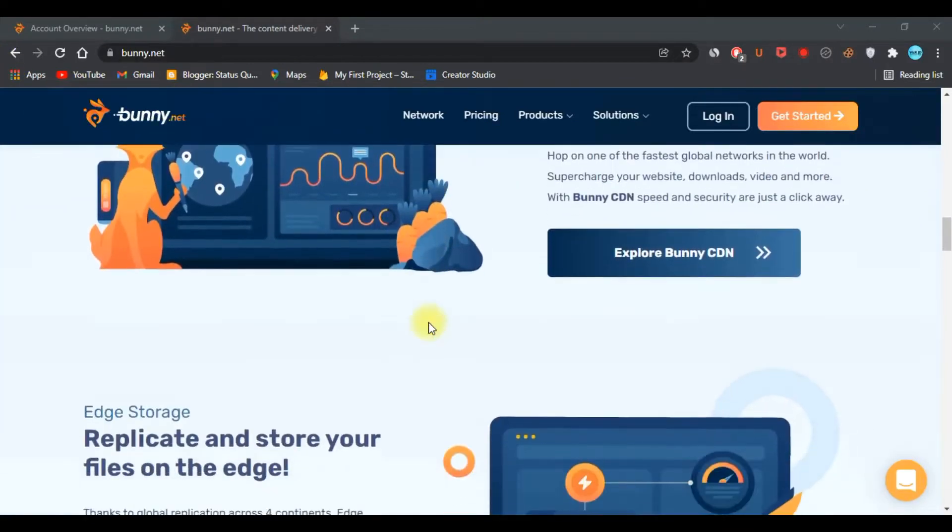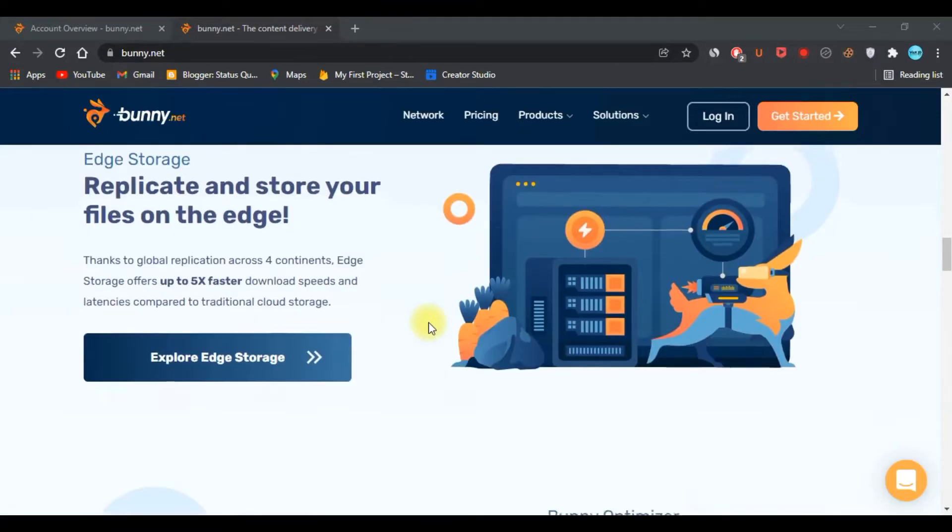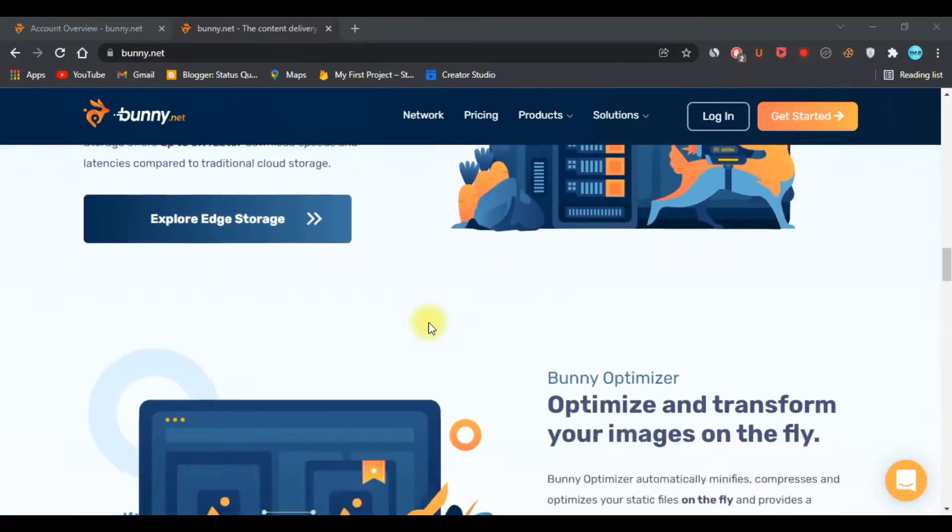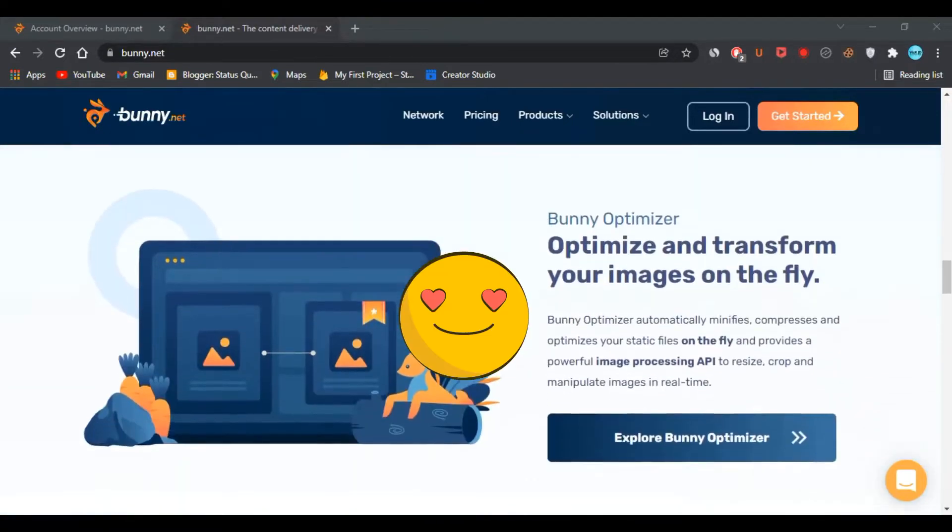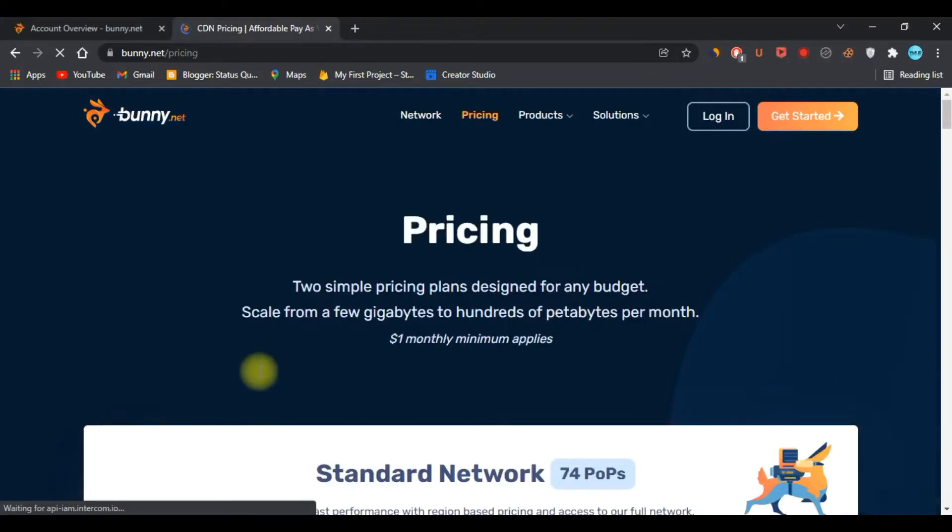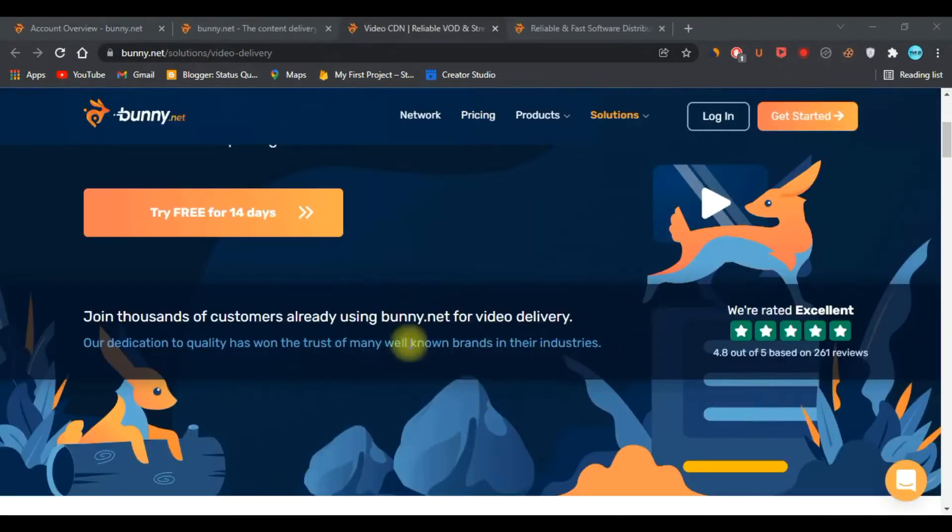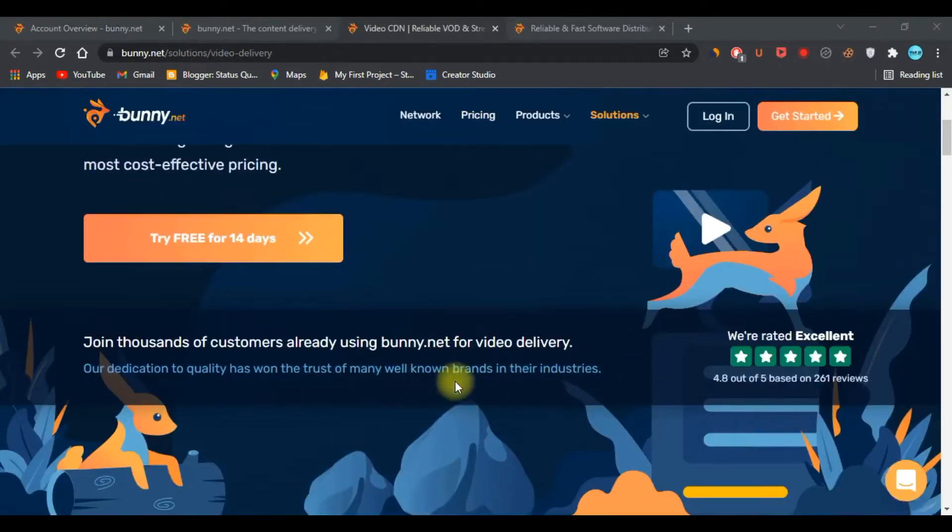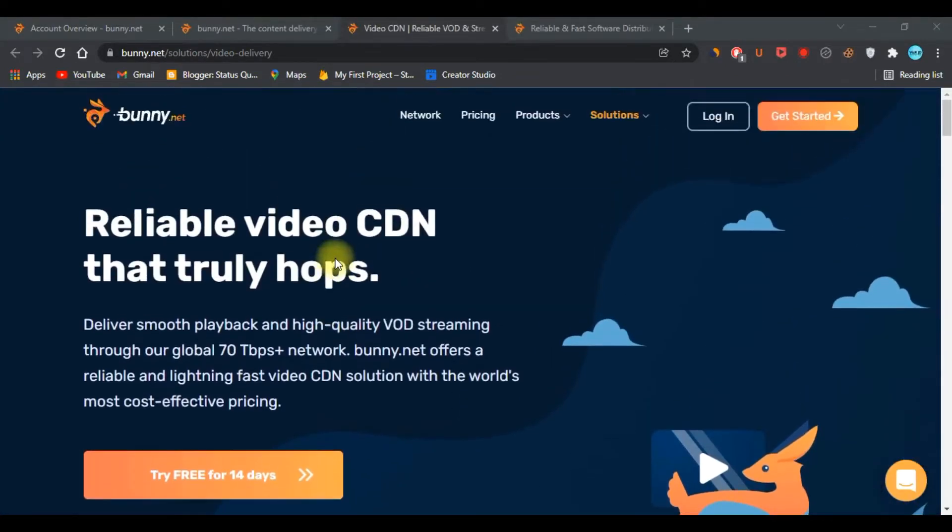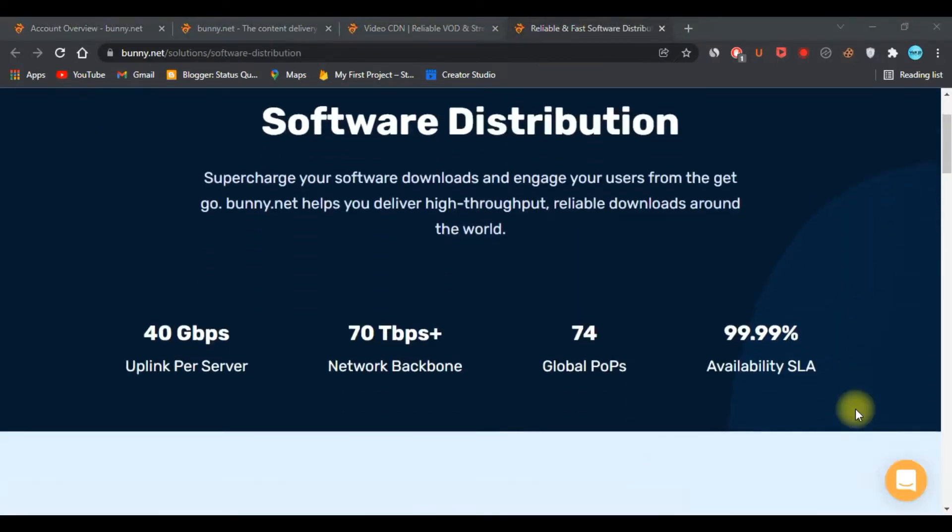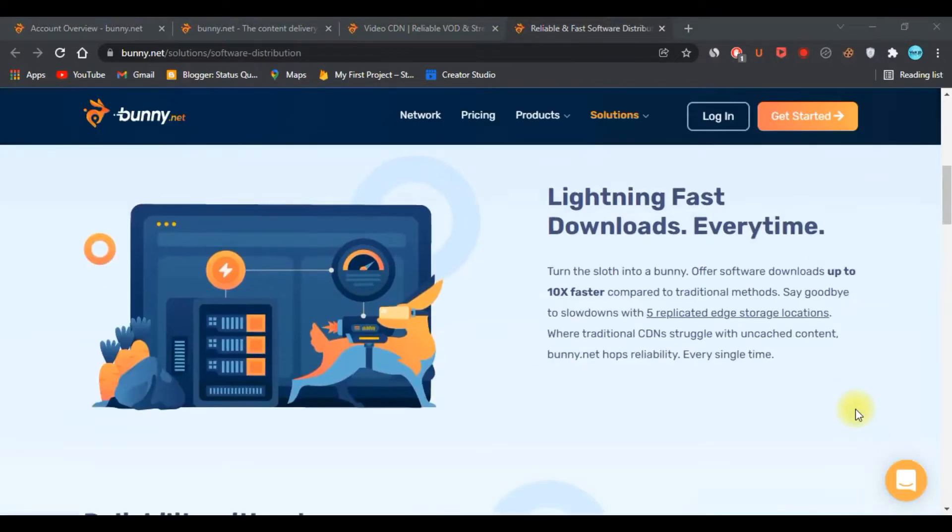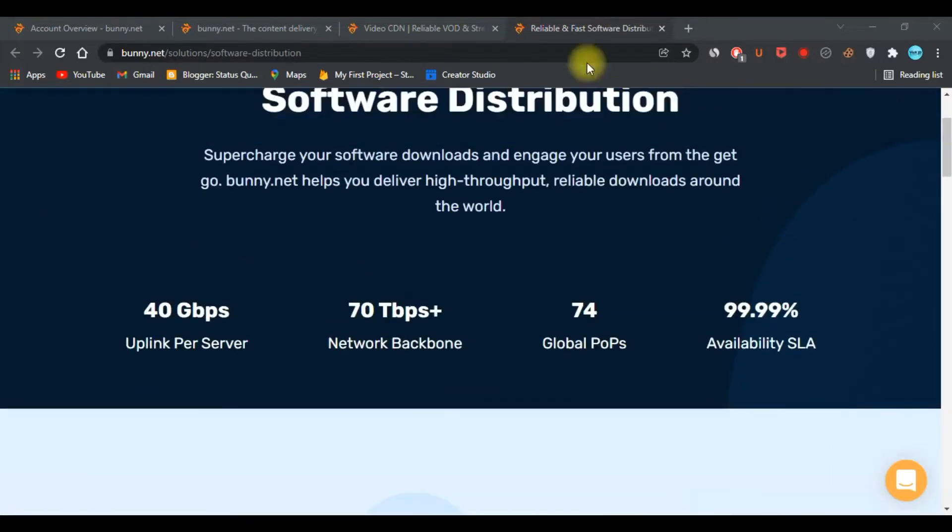It was founded by a small group of passionate people who want to deliver amazing performance at the best pricing. The company offers helpful services such as video delivery and software distribution. Being GDPR compliant is another notable thing about this company.